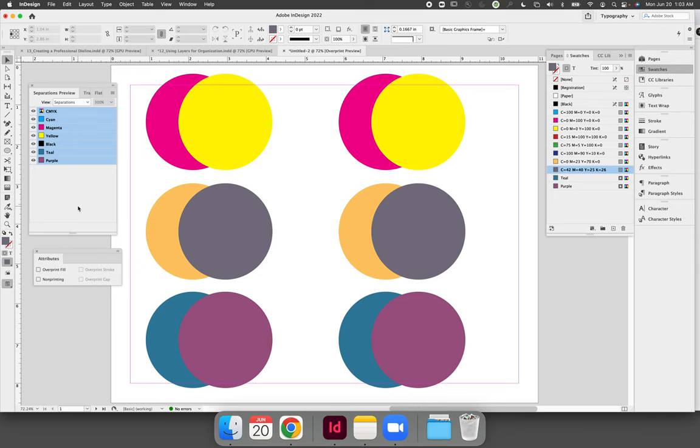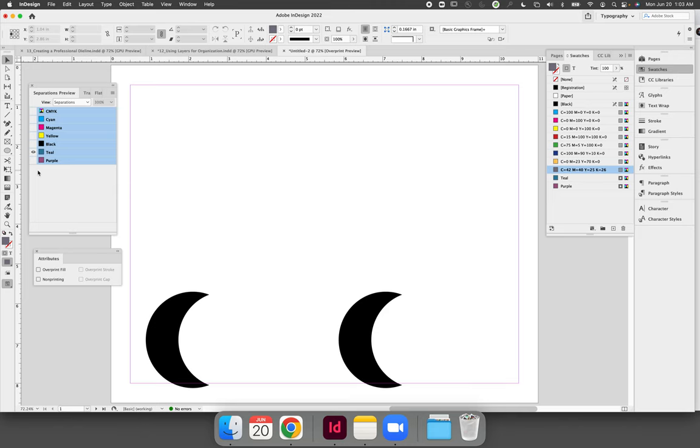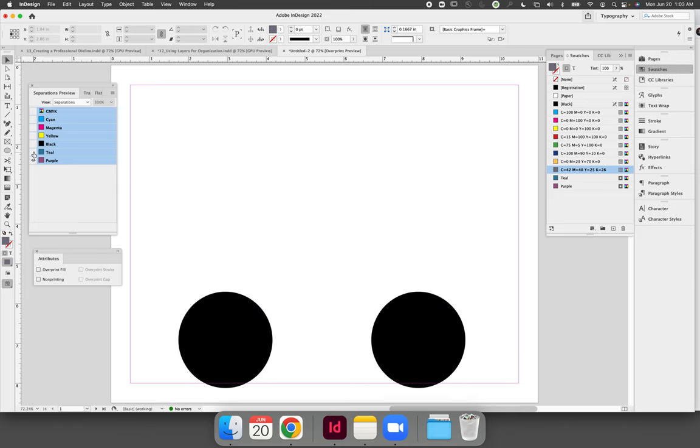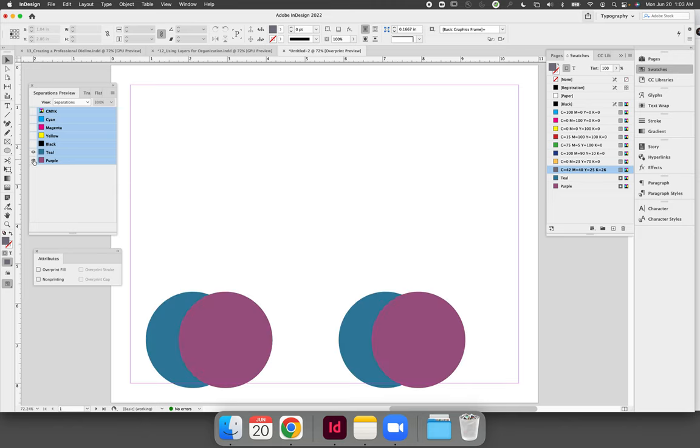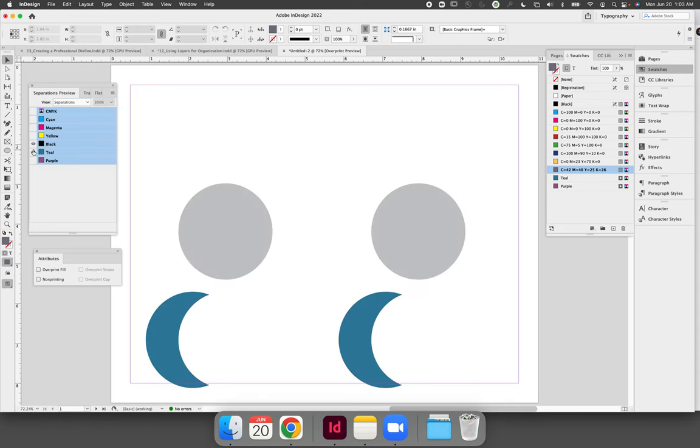You can use the separations preview panel to see what colors you're printing with so we can confirm that if we turn all the colors off except for purple where the purple prints we can see where the teal prints, if we had black printing we could see where black prints, etc.